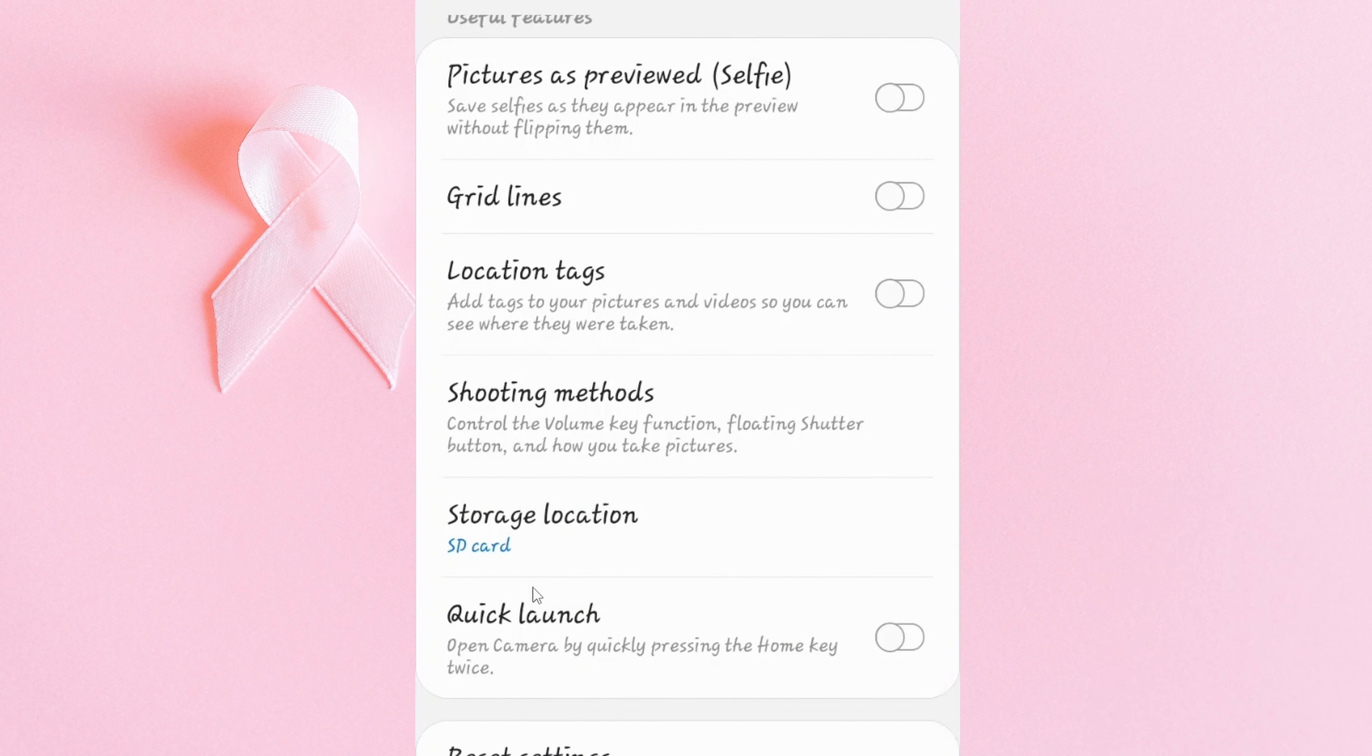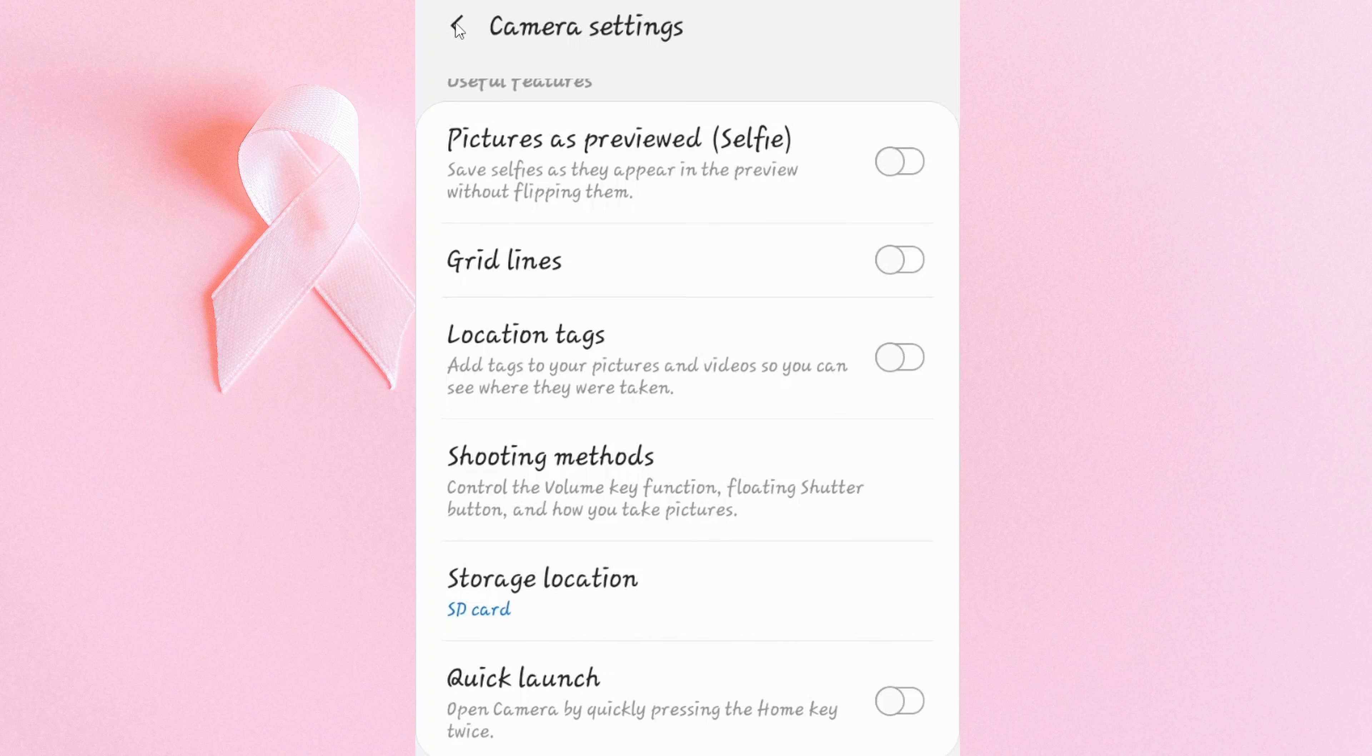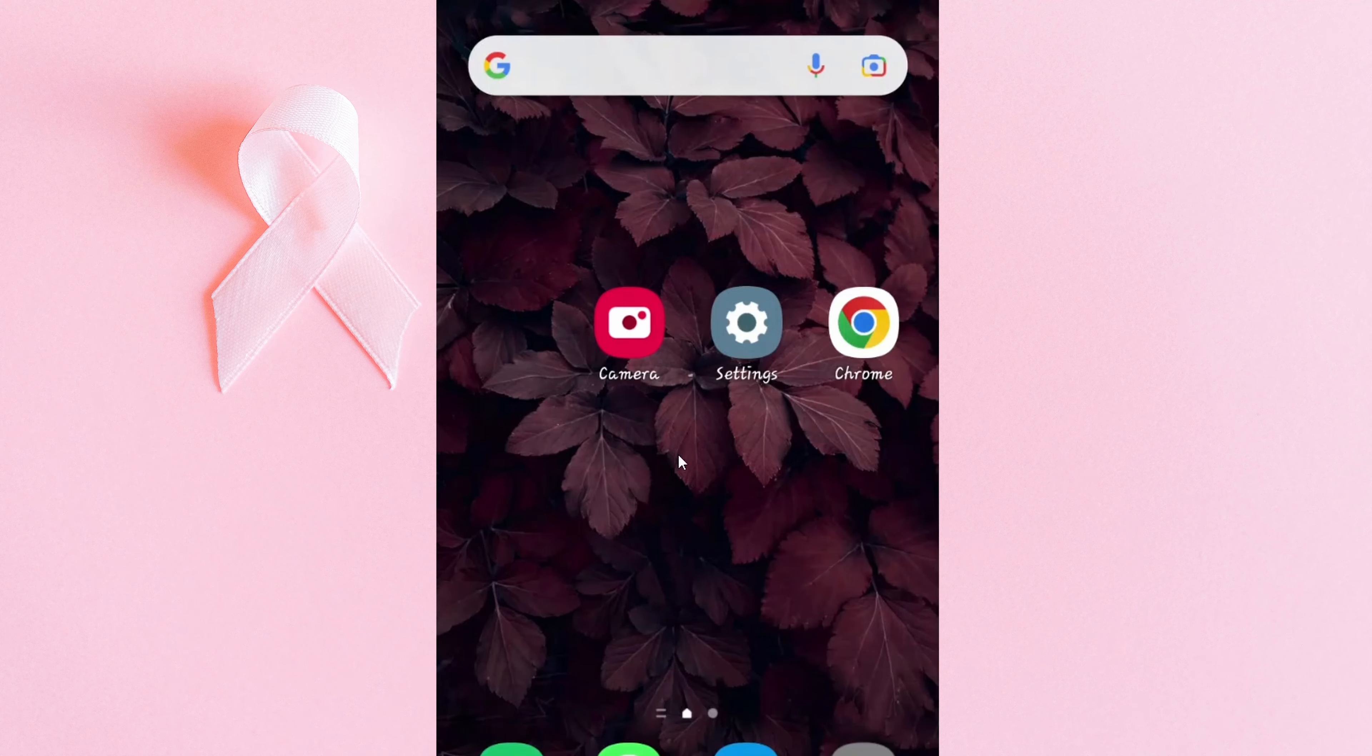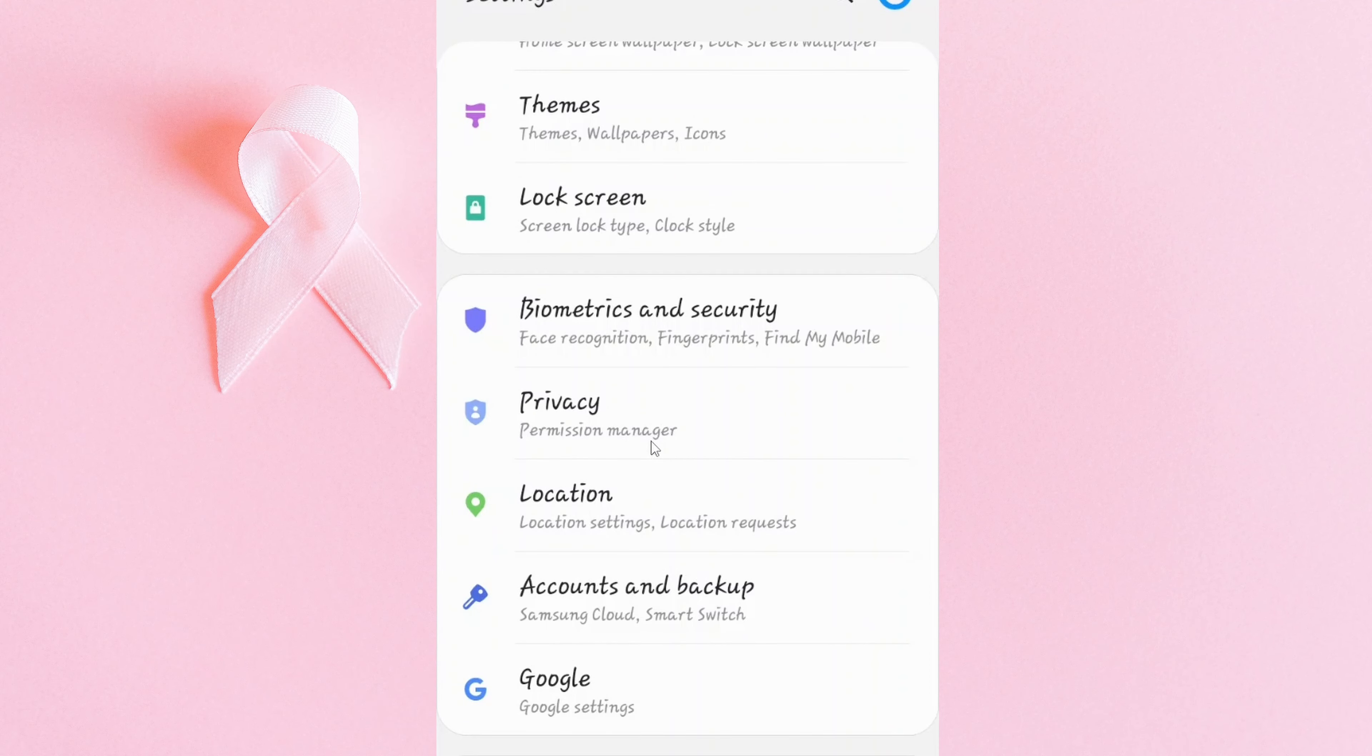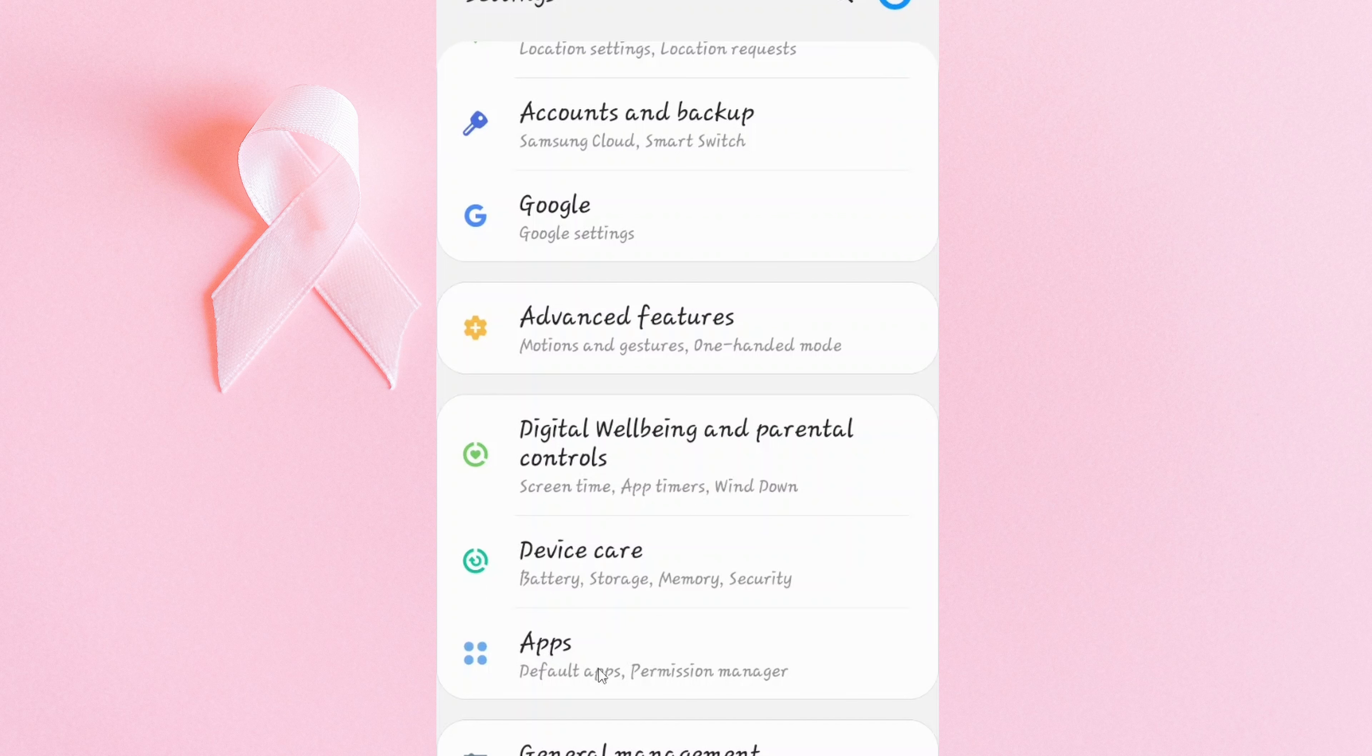Right, when I'm done, I can scroll back again to my home. For the apps, I can proceed to locate the settings and scroll down till I locate apps and tap on it.